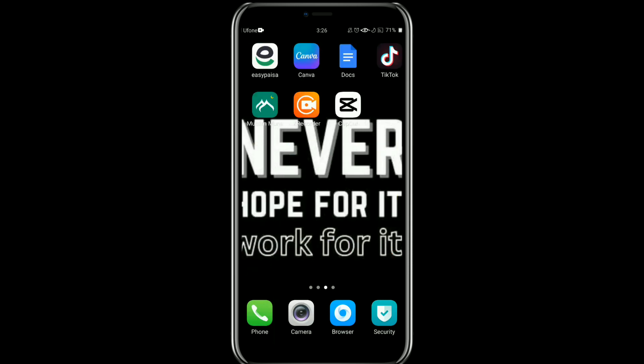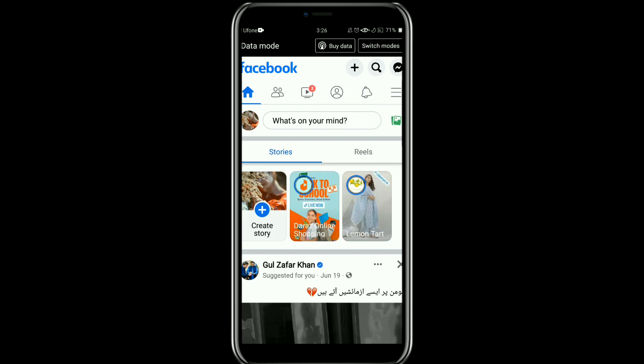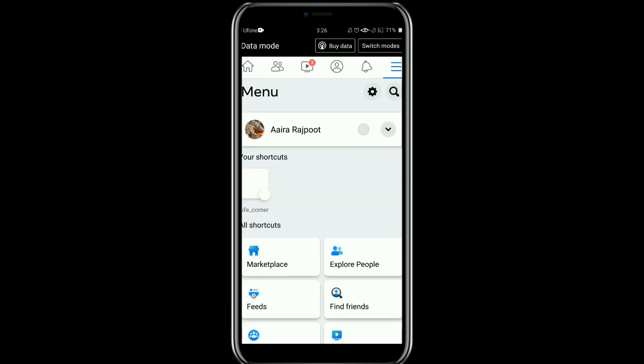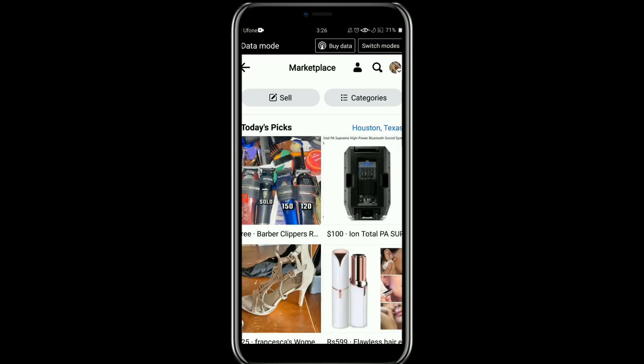First of all, you need to open your Facebook app. Once it is open, tap on the three horizontal lines at the top right corner. After that, scroll down and tap on Marketplace.